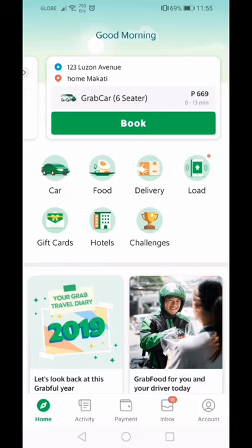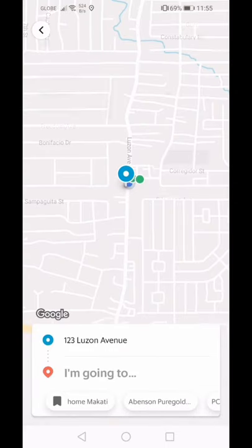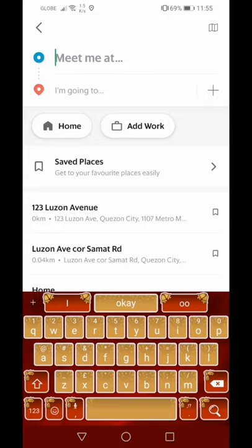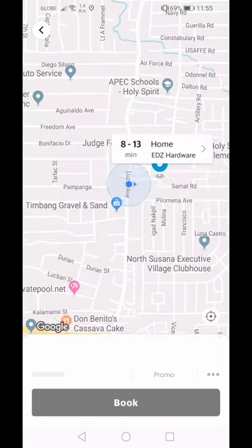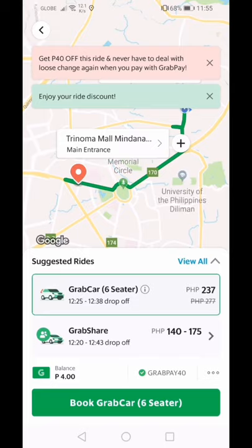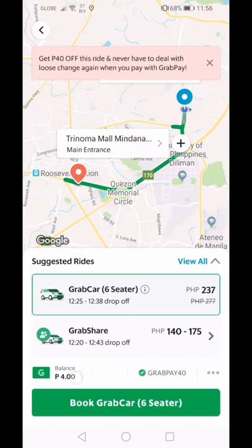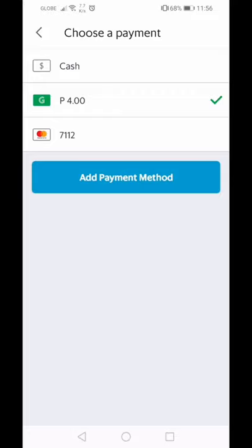First, let's go to Grab Car — this is their original product. You just need to book: type your address and where you want to go. You also have an option for how you want to pay. You can pay in cash or you can cash in. Grab now has a digital wallet, so you can pay using that — similar to GCash, PayMaya, or Coins.ph. That's how Grab has evolved.